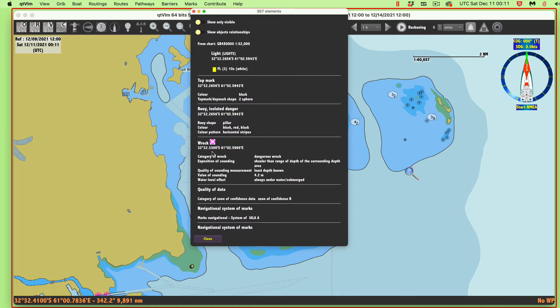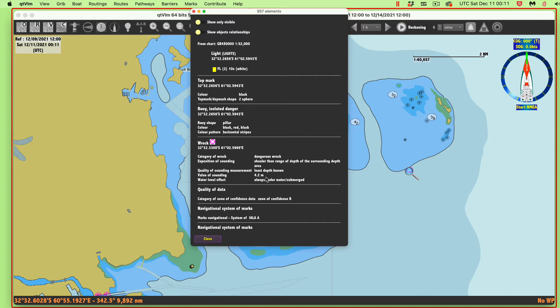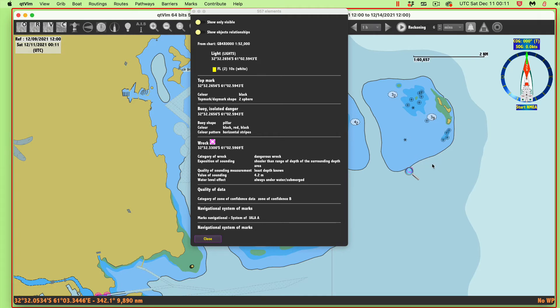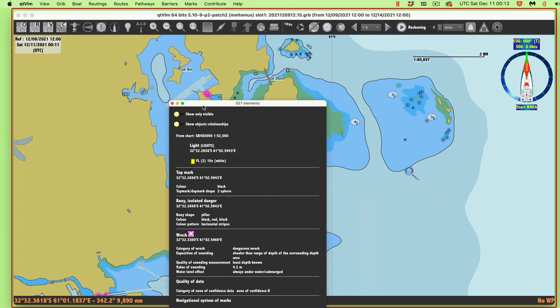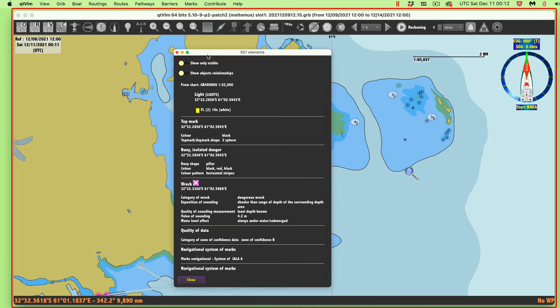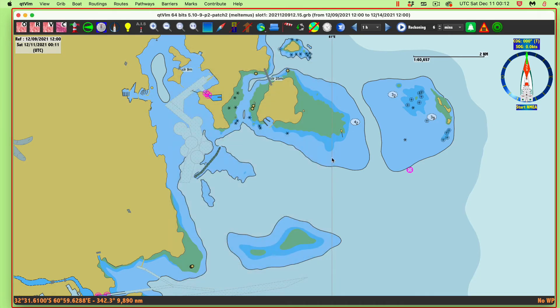This object that's showing up here, if we right-click that and say what is that, that's a wreck, a dangerous wreck, whose sounding is 4.2 meters. That's shallower than 10, and it's outside of the safety contour. So it's going to show up with this isolated danger symbol. The interesting thing is it claims there's a light here, but we don't see any light there. That's because I'm looking at the base display that doesn't show lights.